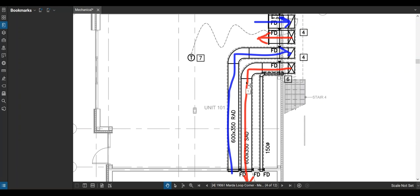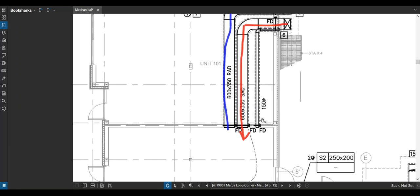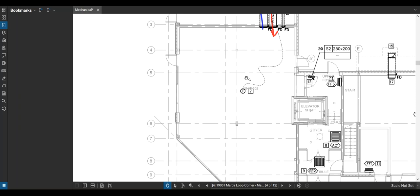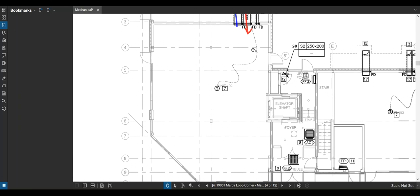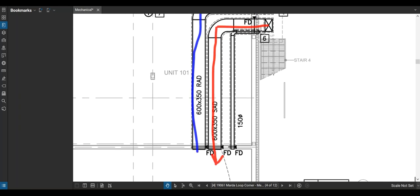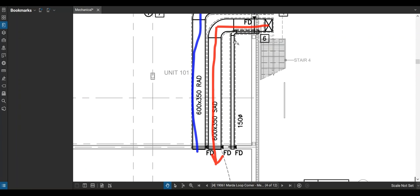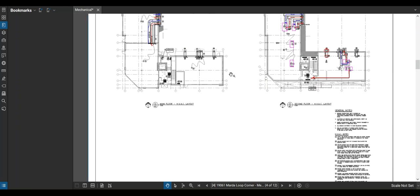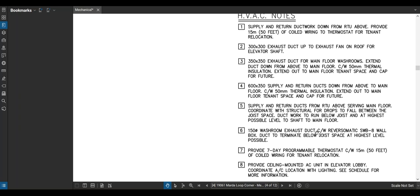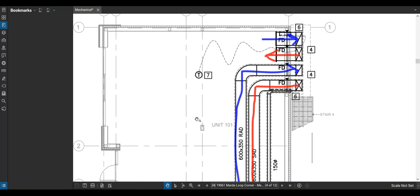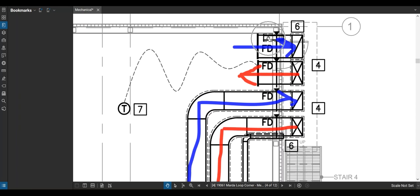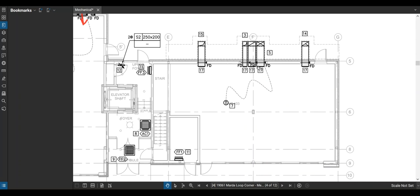This means that this tenant over here is going to have some ducts along the ceiling in their space. There's also a 150 mm diameter exhaust duct, which is an exhaust duct for the future bathroom. The landlord doesn't know where the tenant's going to put their bathroom, but they're going to put rough-ins for them — especially because on the main floor it's going to be hard to exhaust the space. They've run an exhaust duct up through the roof. Reading note 6, it's a 150 diameter washroom exhaust duct. The other space has the same idea.